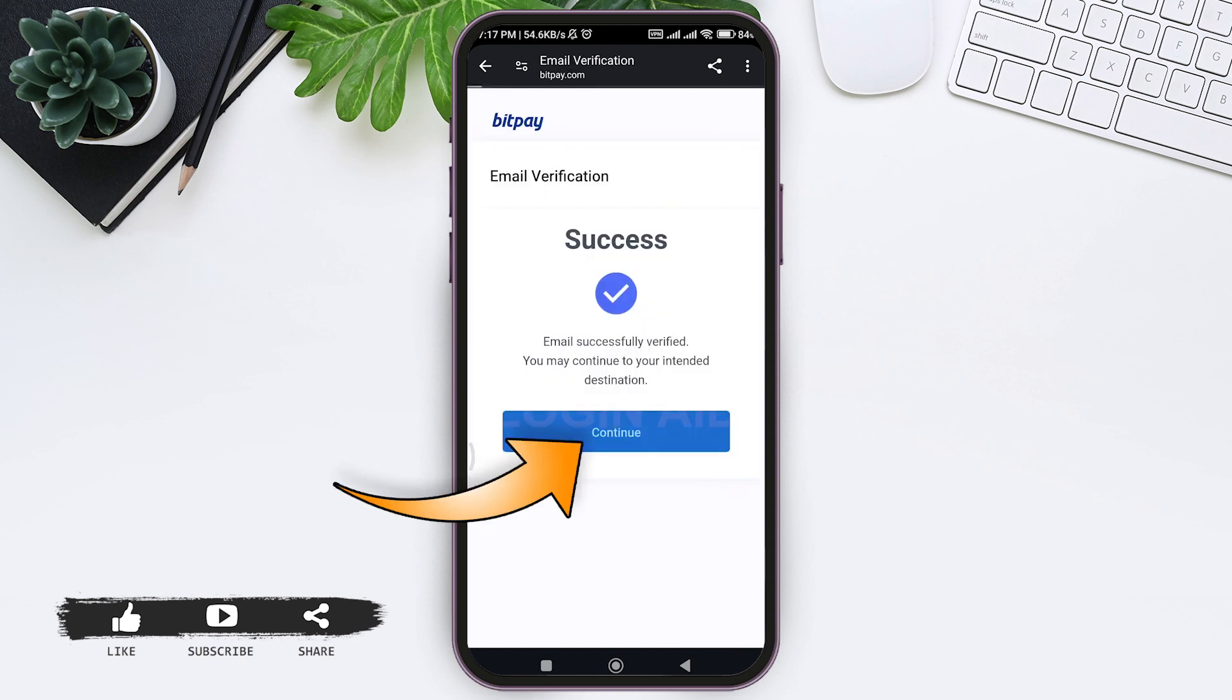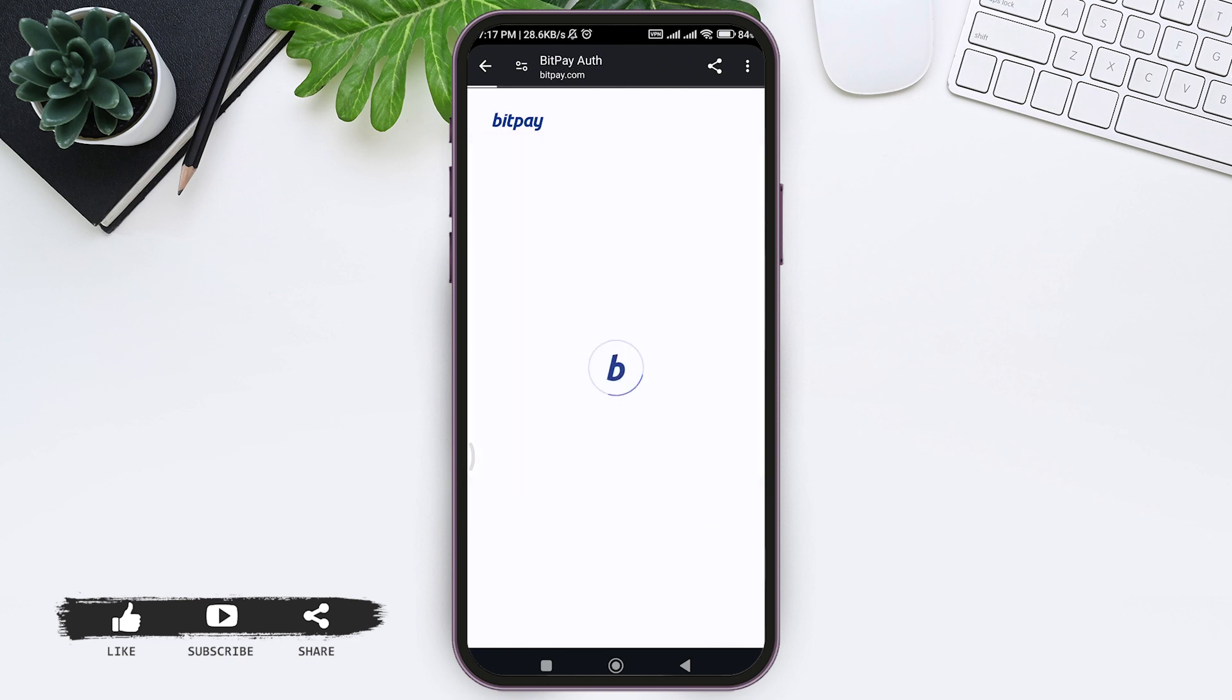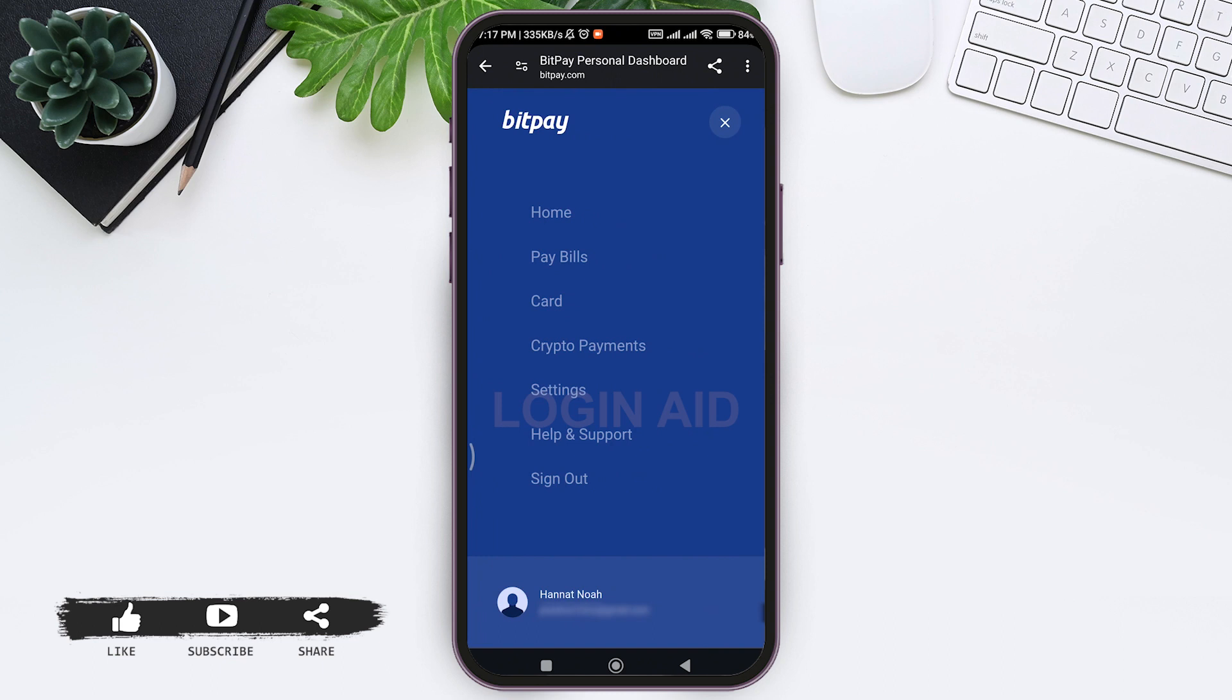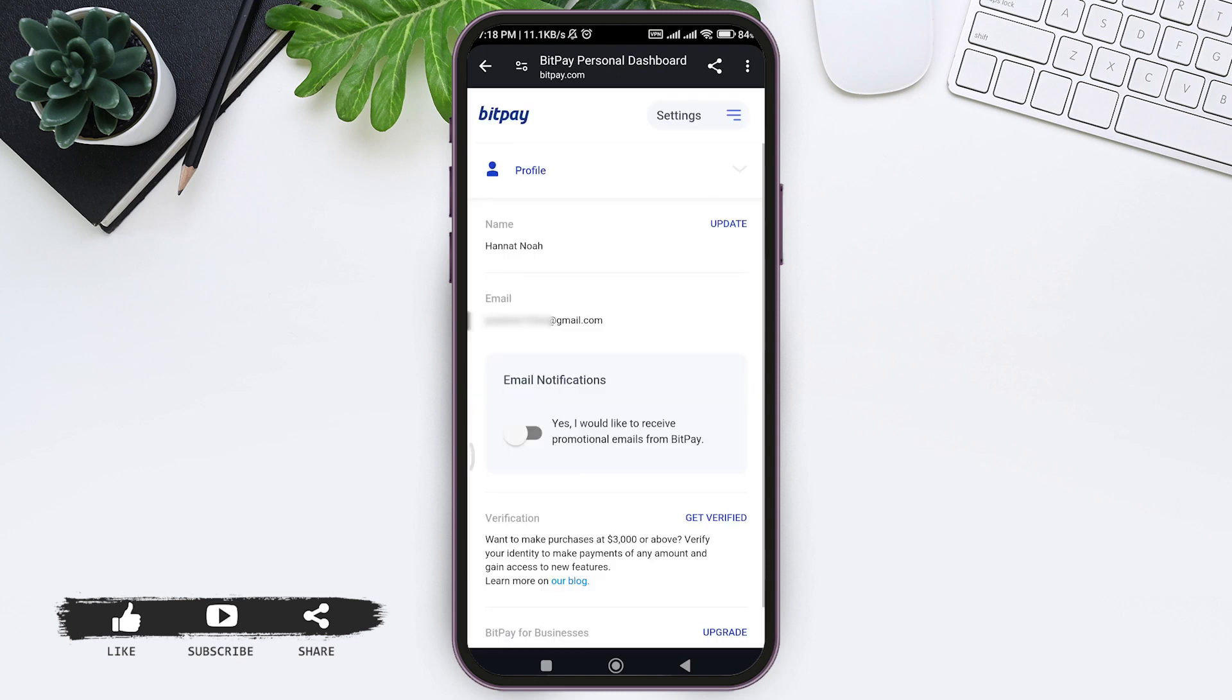You'll be taken to BitPay's website. Now you can see that my account has been created. You can see my username, my email address, and all the details. This is how we can create a BitPay account on mobile phone.